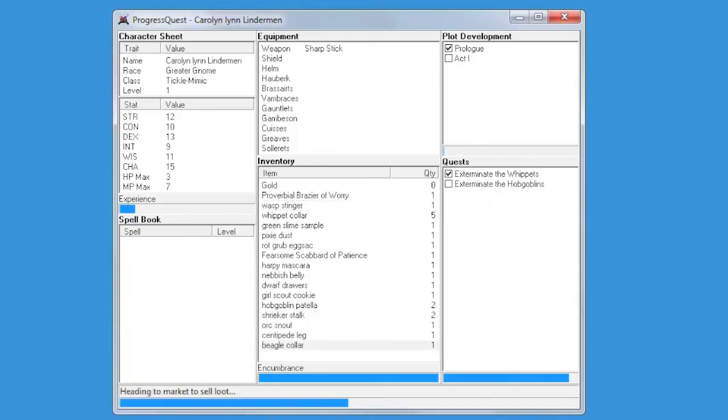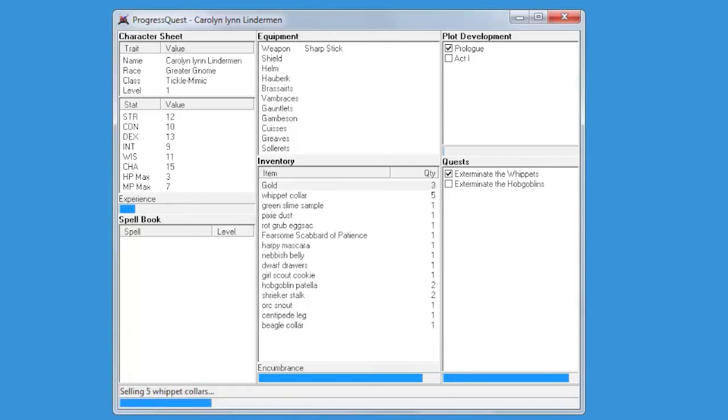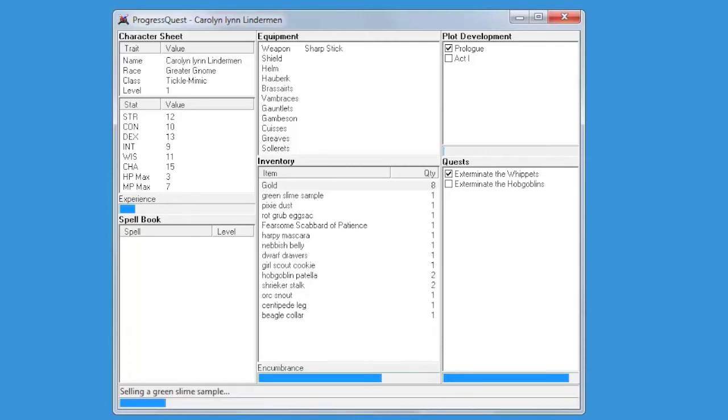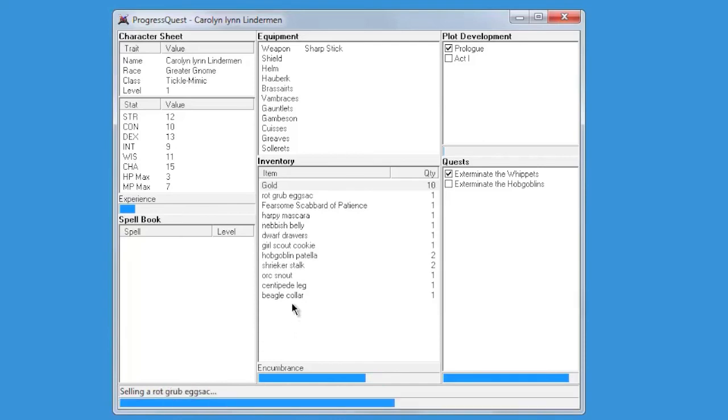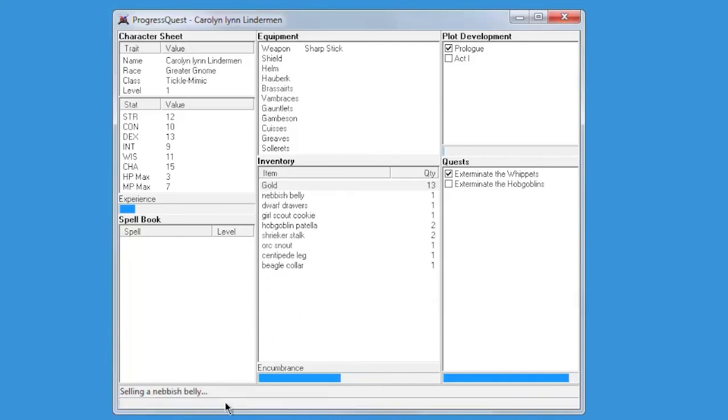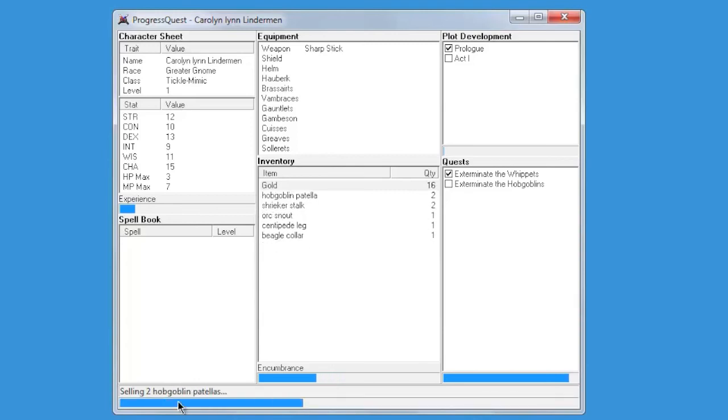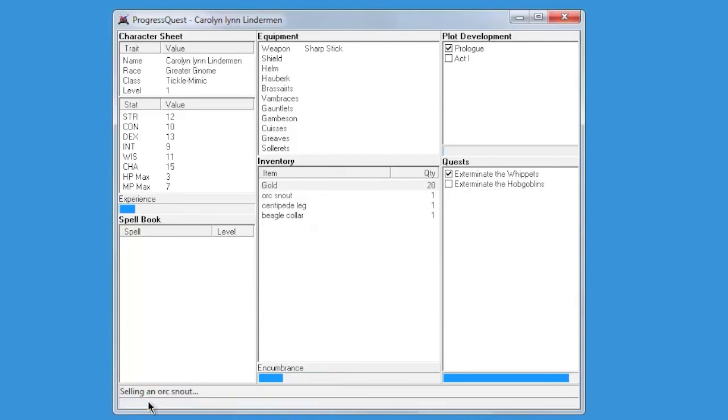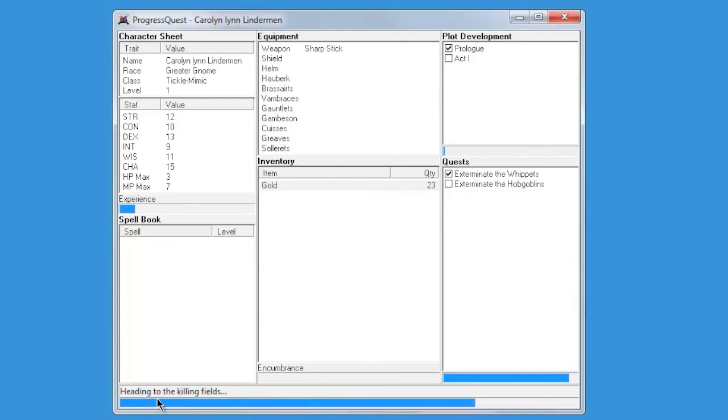Execute! At least it wasn't an undernourished Girl Scout. Suddenly I'm doing it a lot faster and I'm getting many things like a centipede leg and a beagle collar and a nimbish belly and a Girl Scout cookie. I'm selling - oh, why? Because I want gold, of course! Man, I rock at this game, this is awesome.